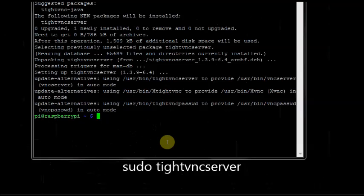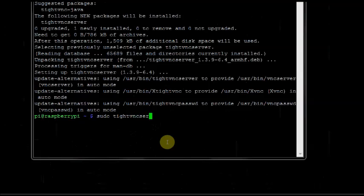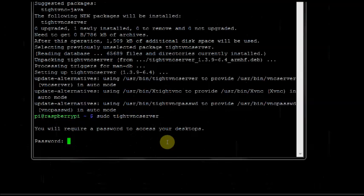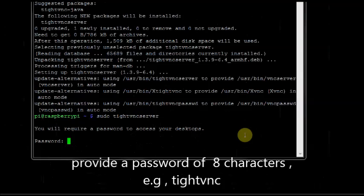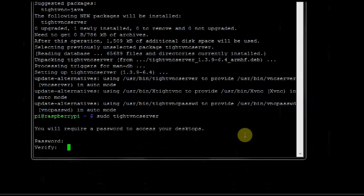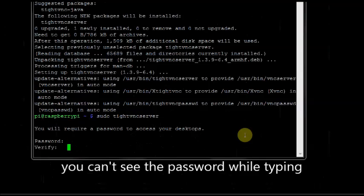Now start the TightVNC server for the first time: sudo tightvncserver. You will require a password to access your desktop for the first time. We shall provide a password TightVNC. It should be eight characters. TIGHTVNC. For verification again type in the password.